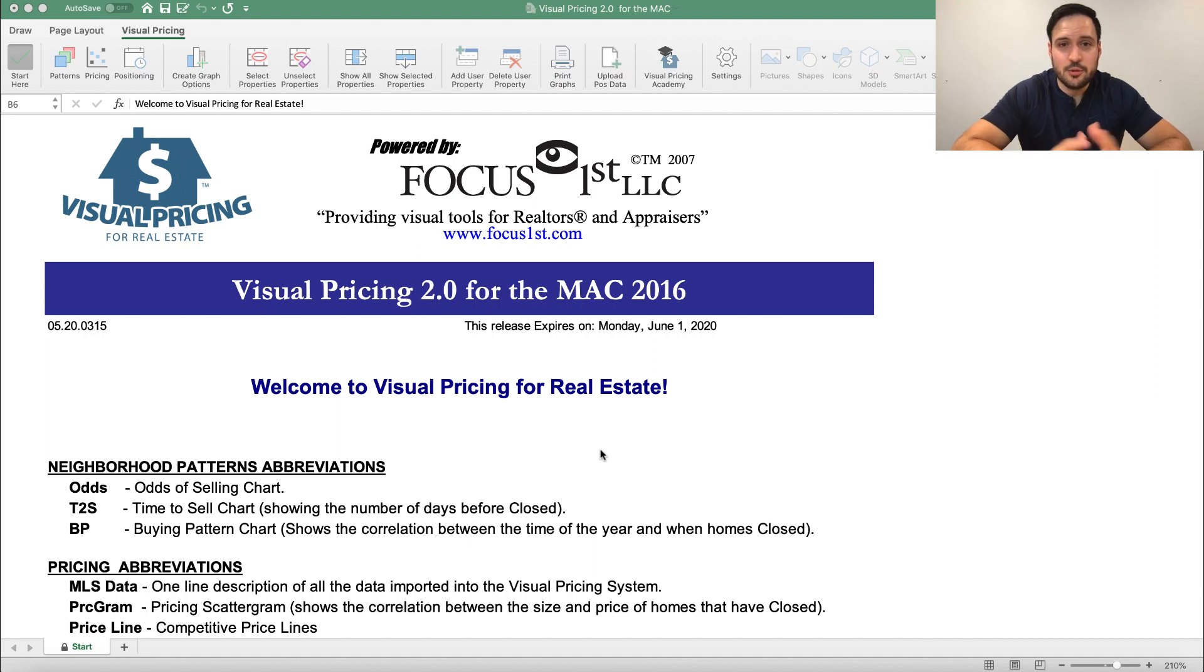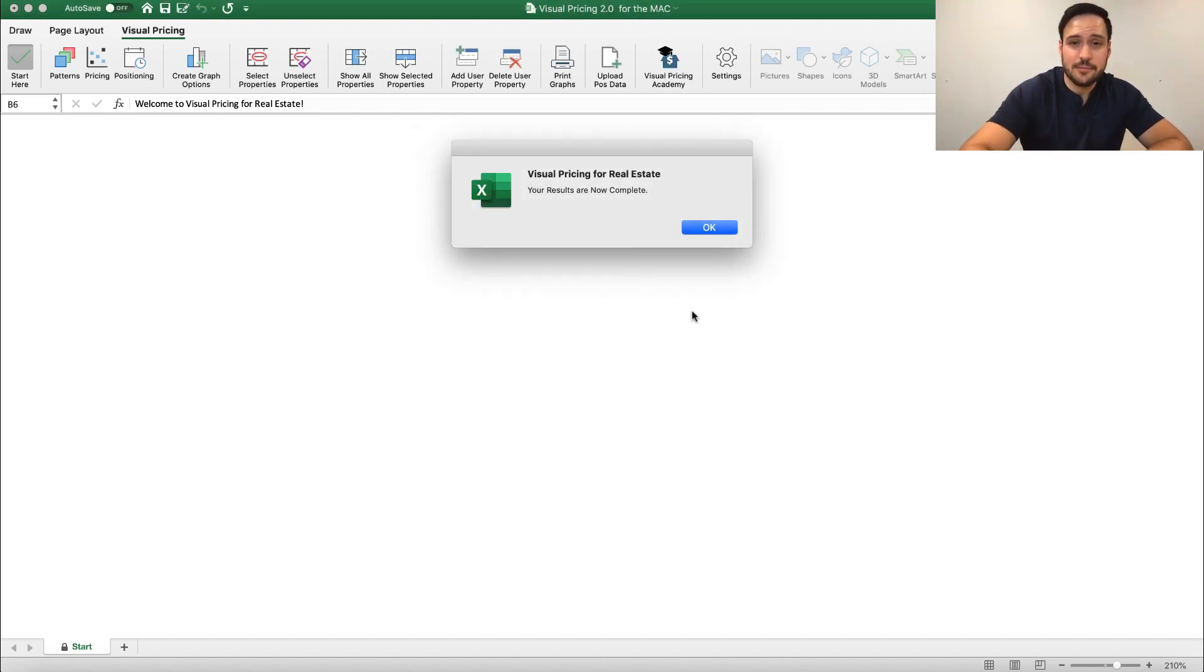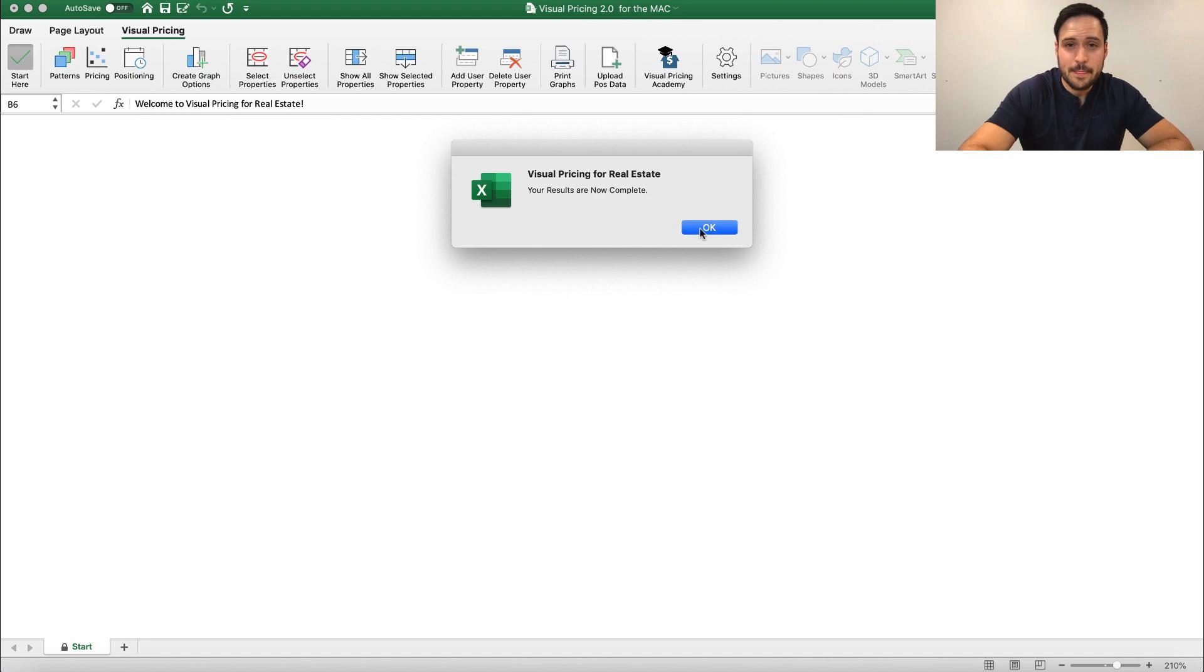Now once I click Done, the VisualPrize system does the work for you and creates the neighborhood patterns. So we'll hit OK here.